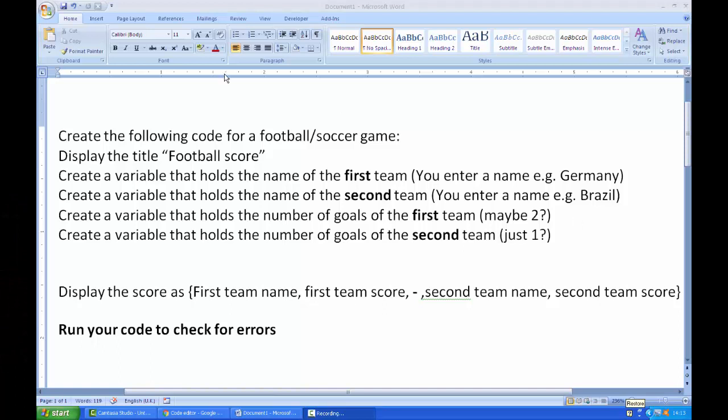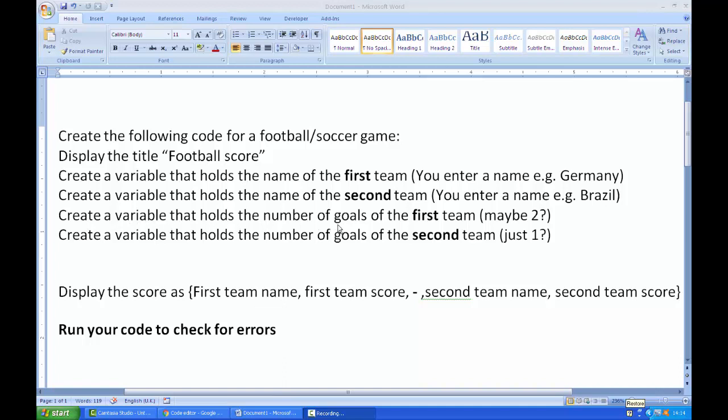So now here's what I'd like you to do. Have a go at this: create the following code for a football or soccer game. Display the title football score - you should use the correct function to display the string football score. Create a variable that holds the name of the first team, call it whatever you want, like Germany. Create another variable that holds the name of the second team, like Brazil. Create another variable that holds the number of goals of the first team - maybe they score two goals. Finally, create another variable that holds the number of goals of the second team - maybe they've only scored one goal, zero goals, 100 goals, it doesn't matter. So there are four variables here. The last part, which is probably a bit harder: display the score as the first team name, then put a comma, the first team score, then there's a hyphen or dash, the second team name, then the second team score. Remember to just run your code as many times as you want to check for errors. That's the challenge. Pause the video and have a go.